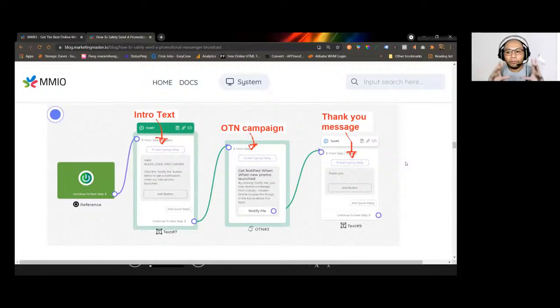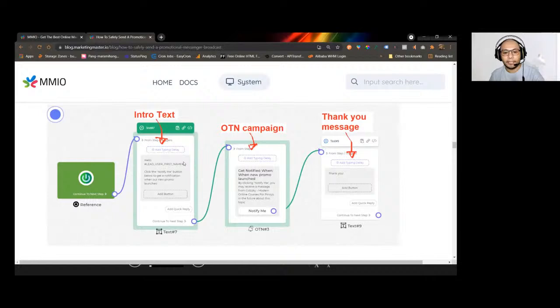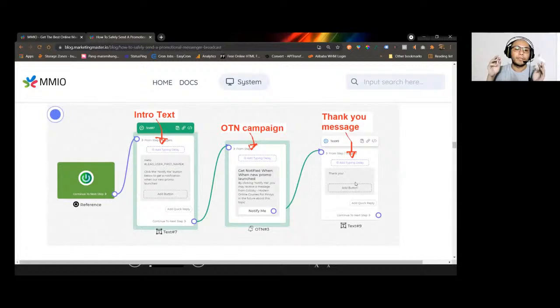To build an OTN flow you need three elements: the intro text, the OTN campaign element, and a thank-you message. Let's build that now.